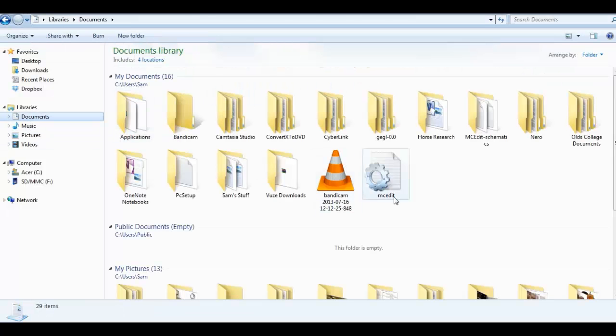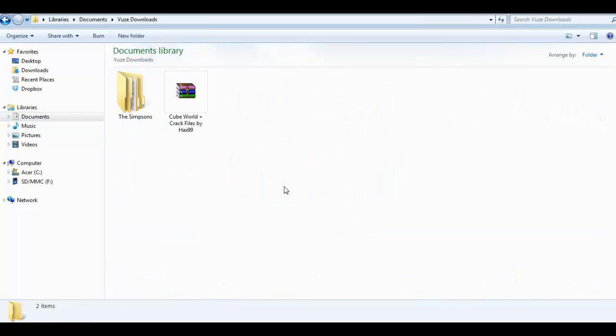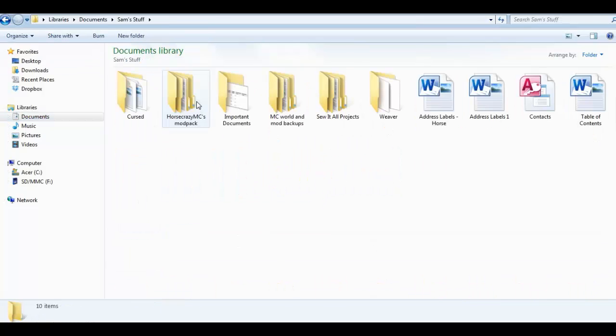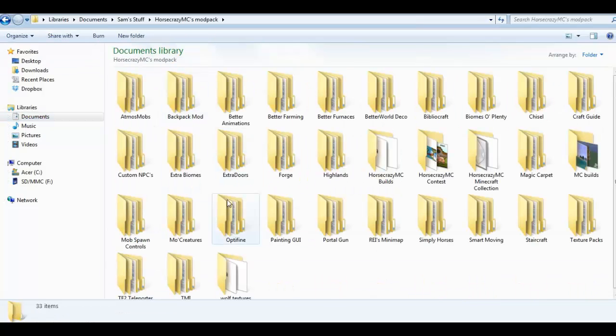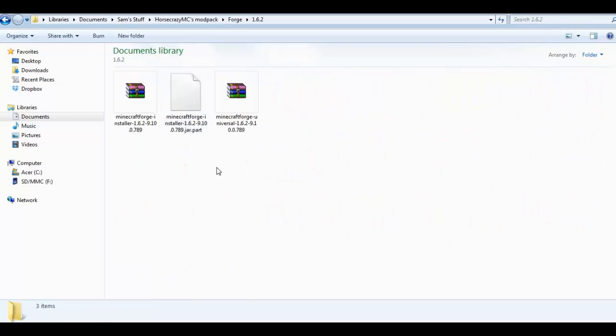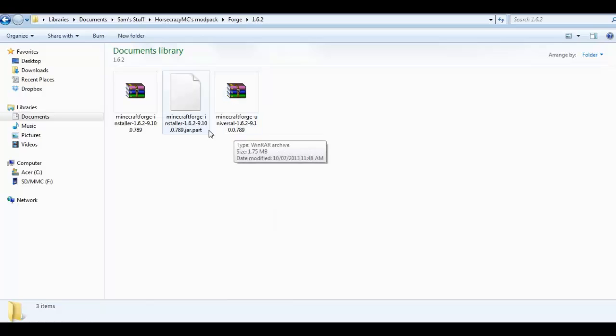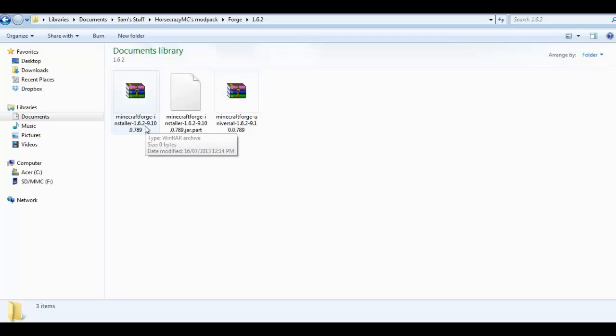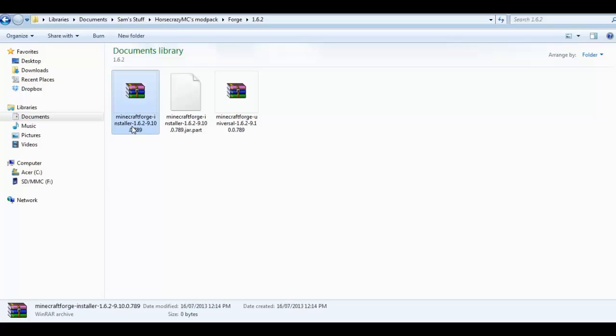Then you want to go to where you have your mods installed and go to Forge 1.6.2. One of these should be the installer.